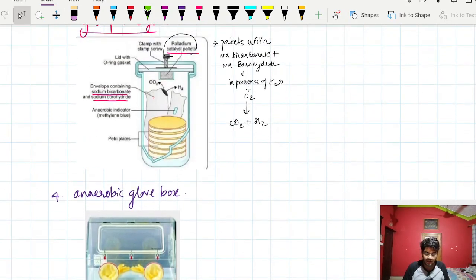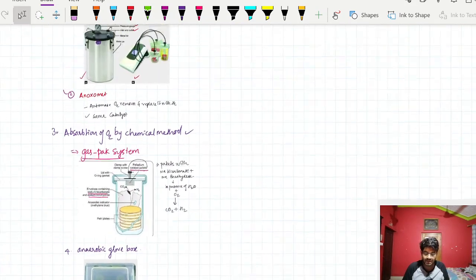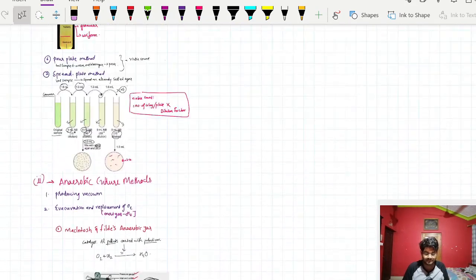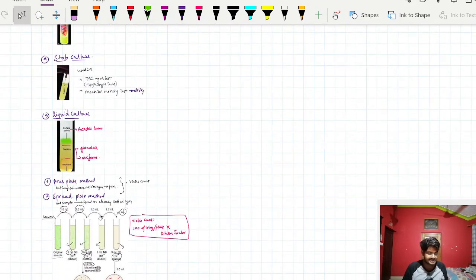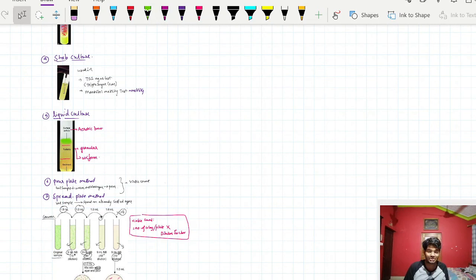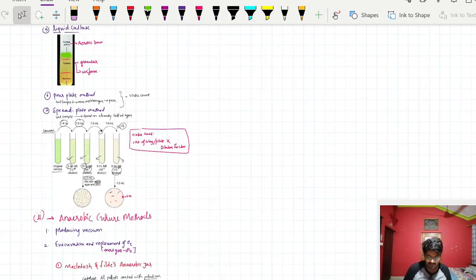These are all the cultural methods. Next, we will discuss culture identification and the biochemical reactions done in culture media.